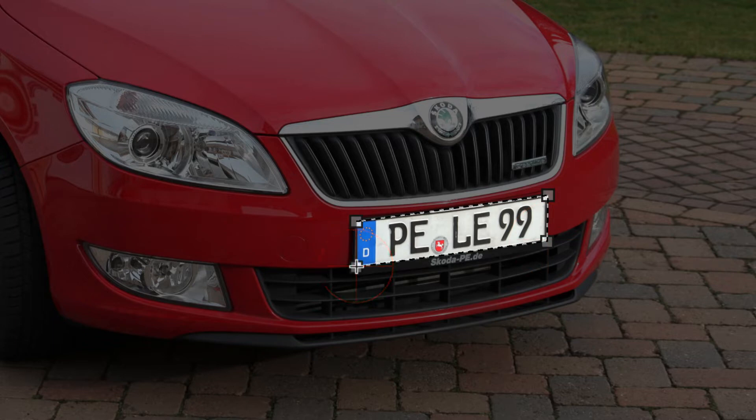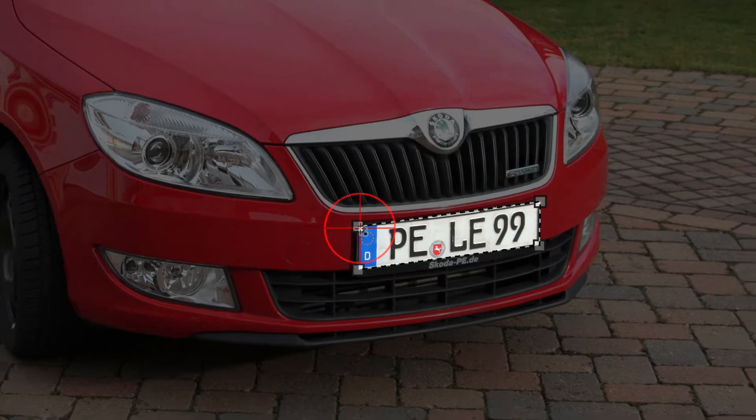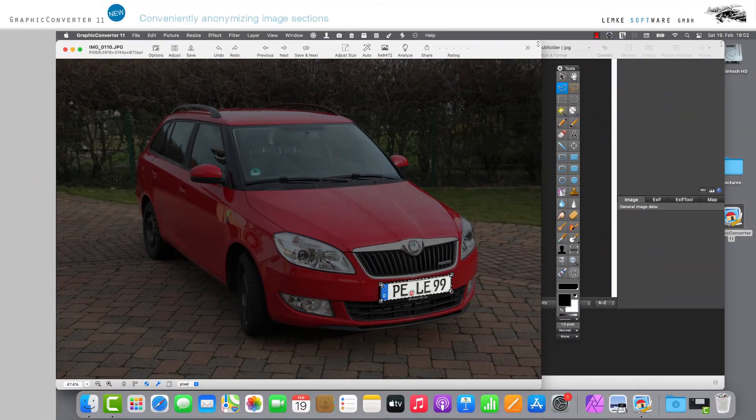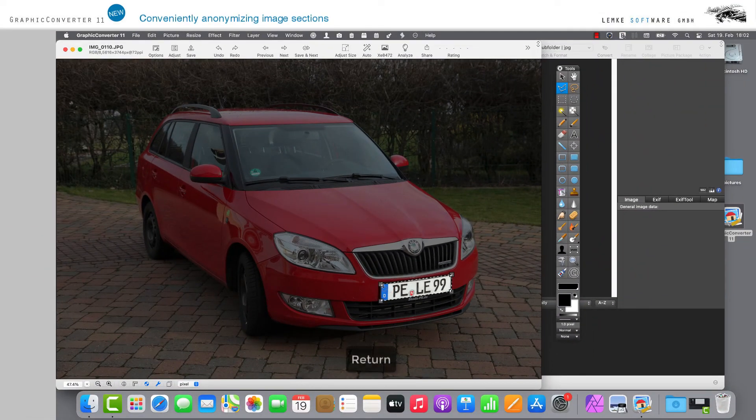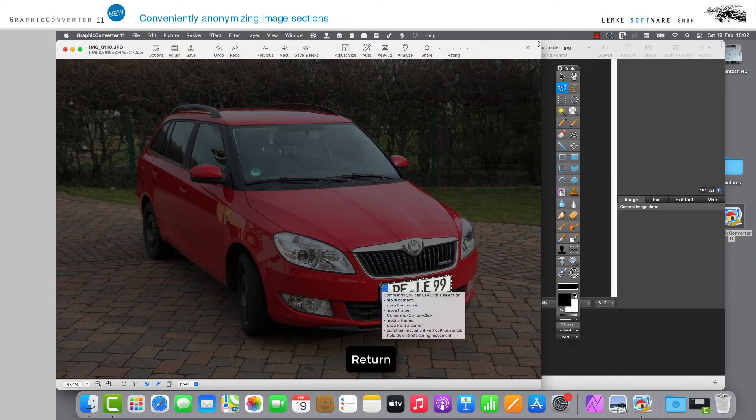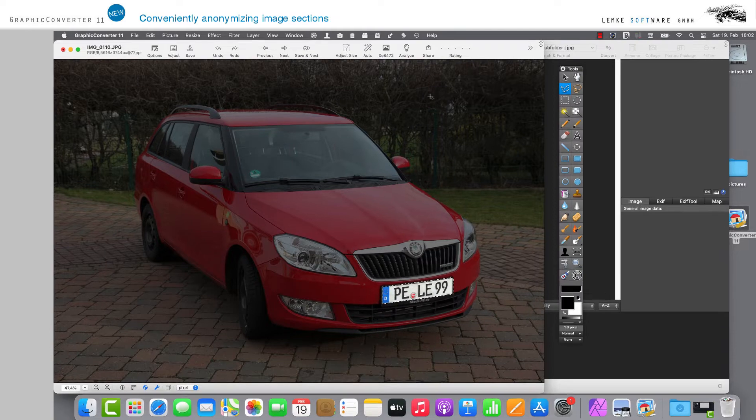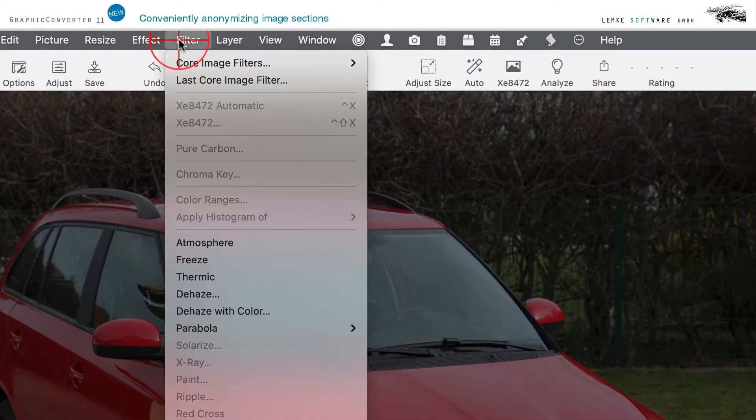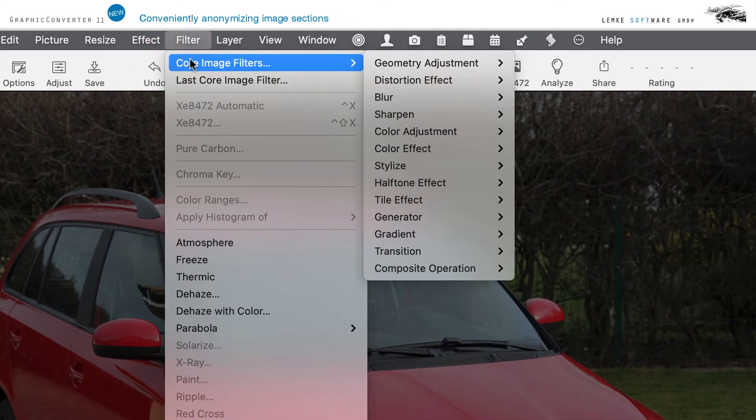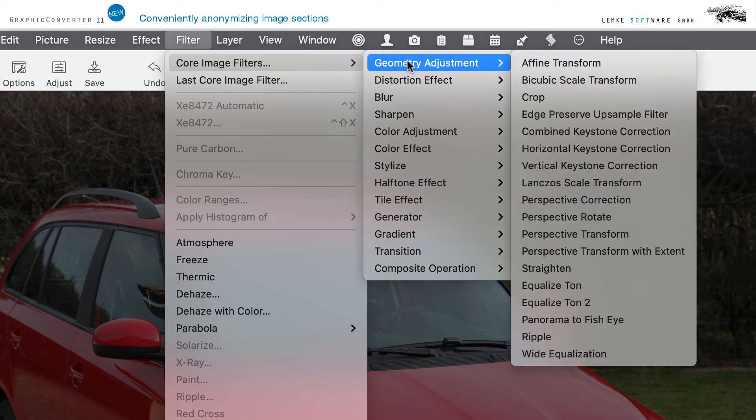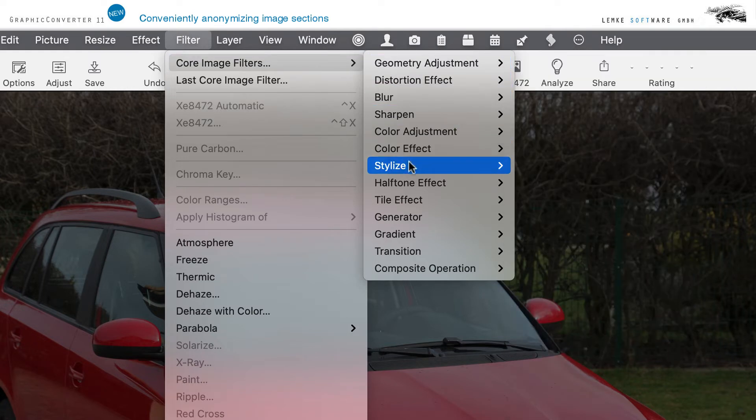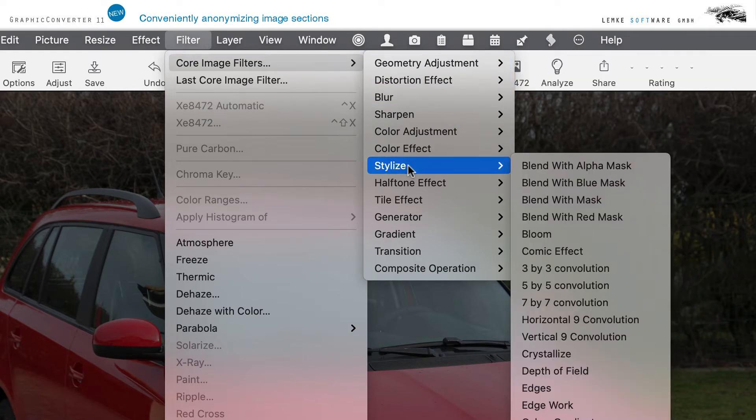Finally, press the Return key to fix the selected area. The license plate area is now activated for editing. Now open the option Core Image Filters via the menu tab Filter and via the submenu Stylize enter the action Pixelate near the bottom of the submenu.